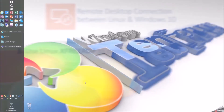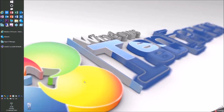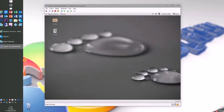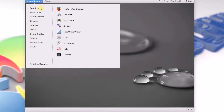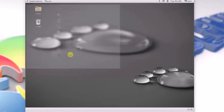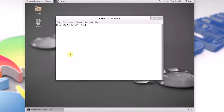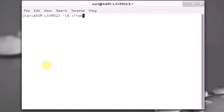And now the other way around — a connection from a Linux client to a Windows host. Let's open the Linux virtual machine. We need a terminal to create the connection. I use the program called xFreeRDP for remote connections from a Linux client to a Windows host. Consult the help files and documentation of your preferred Linux distro to see how to get xFreeRDP.